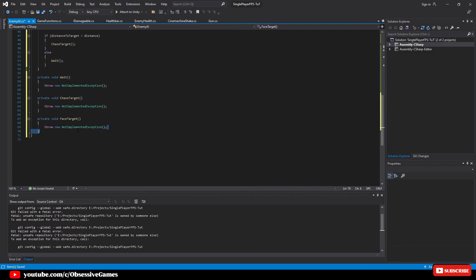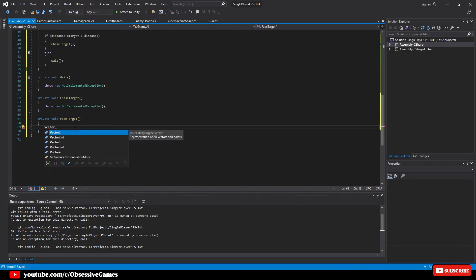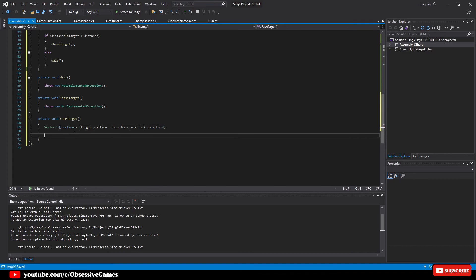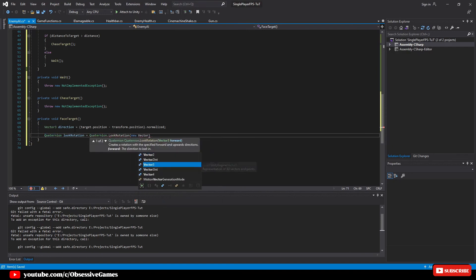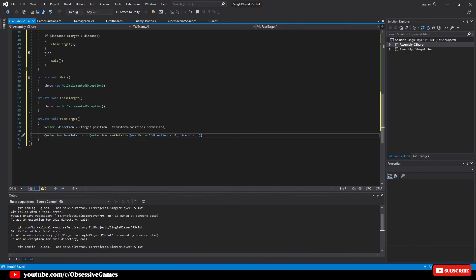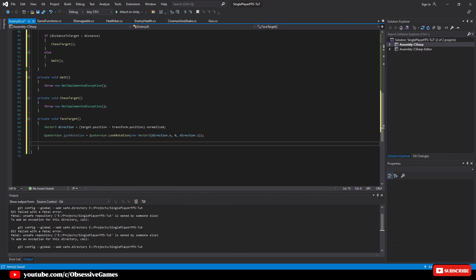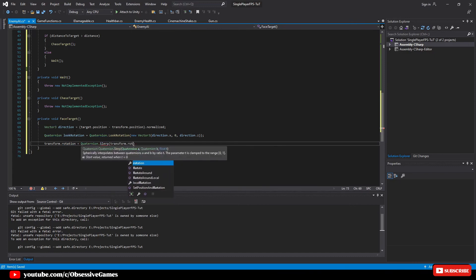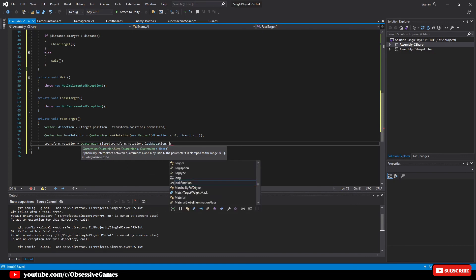In the FaceTarget method, write: Vector3 direction = (target.position - transform.position).normalized — this gives the direction to the player anywhere in 3D space. Then: Quaternion lookRotation = Quaternion.LookRotation(new Vector3(direction.x, 0, direction.z)). Finally use Quaternion.Slerp to smoothly rotate the enemy: transform.rotation = Quaternion.Slerp(transform.rotation, lookRotation, Time.deltaTime * 5f).